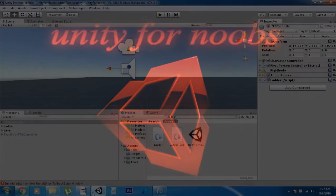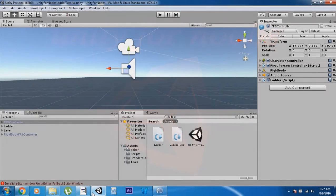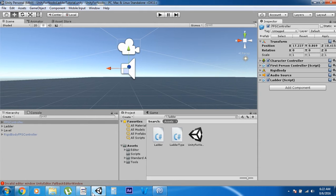Hello guys, this is just one guy and this is my tutorial series Unity for Noobs. In this episode we're going to redo the ladder script that I did before, and this time I've made it a lot simpler and easier to use. I was getting comments on how exactly the ladder script works and how to put it into Unity 5. I redid it so it's simpler and it works for not only the First Person Controller but also the Rigidbody First Person Controller.